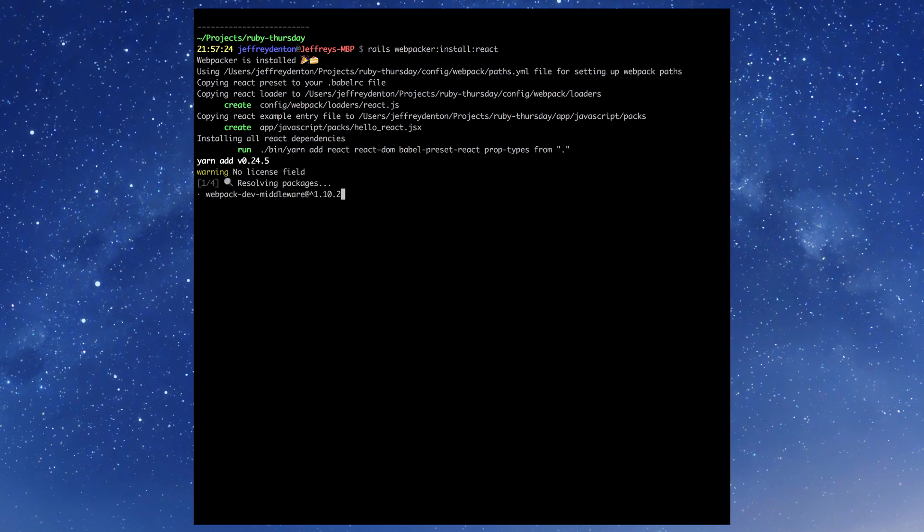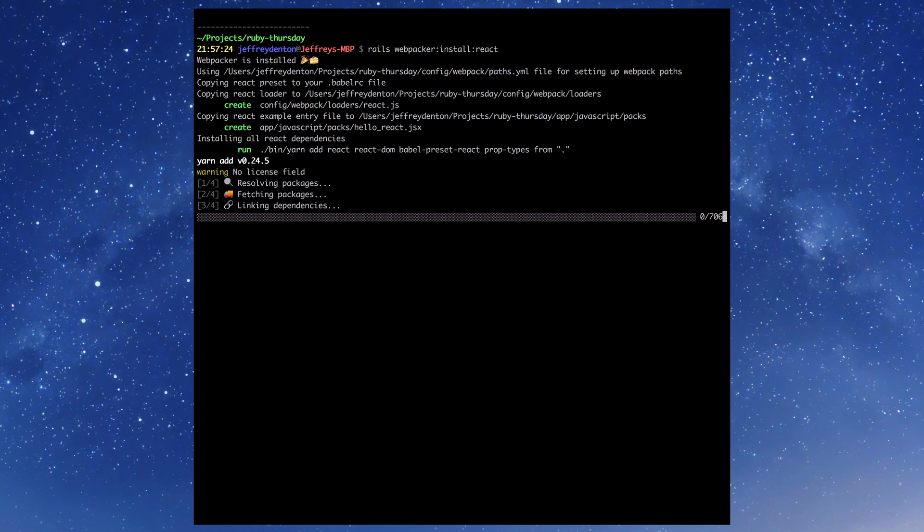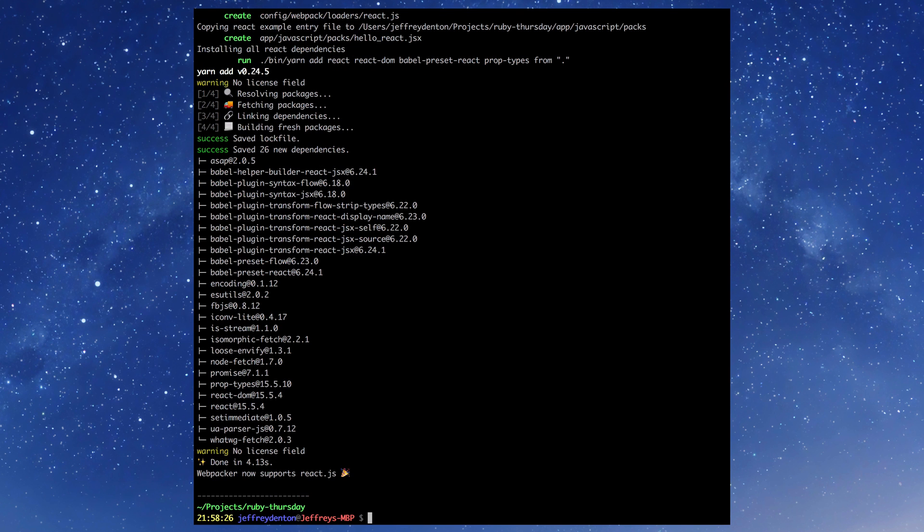You can also use Webpacker to install Angular, Vue, and Elm the same way we installed React.